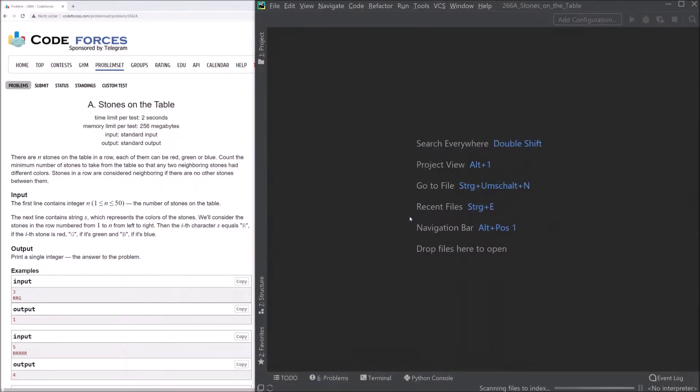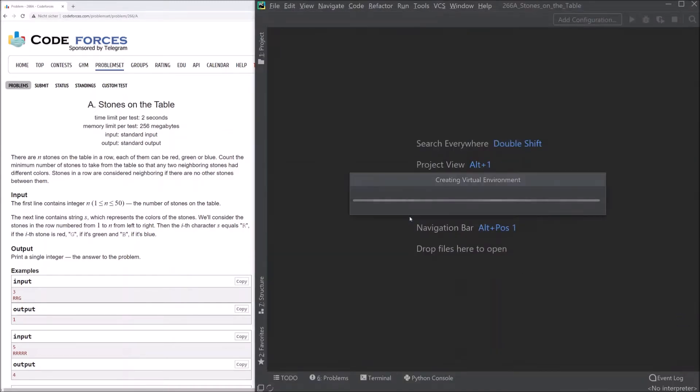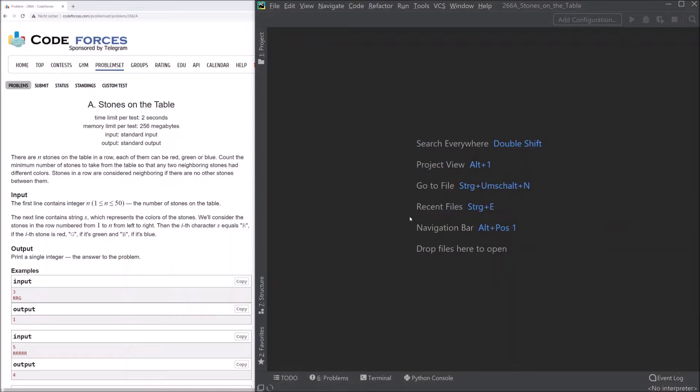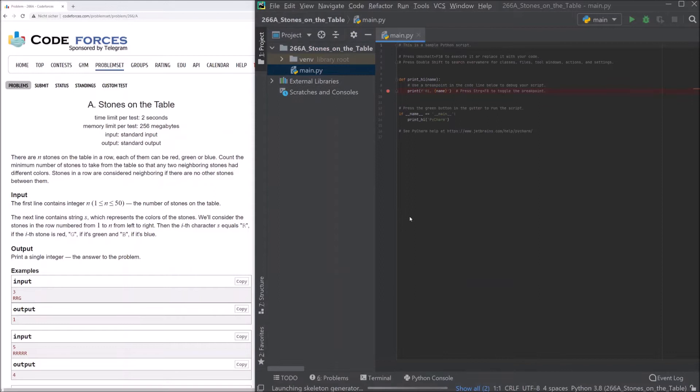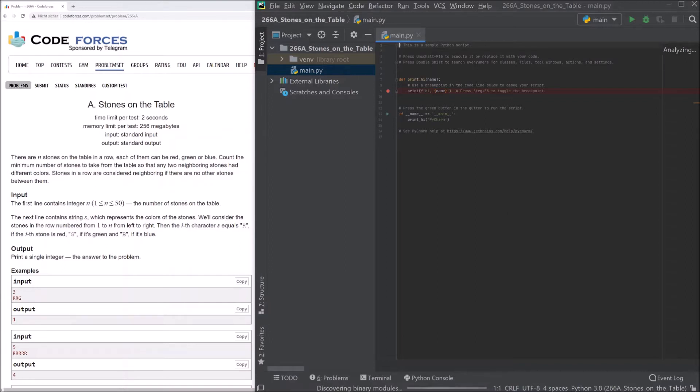We'll use this window. So this lasts a few seconds. Maybe I will make a small cut in here. So now it's loaded.